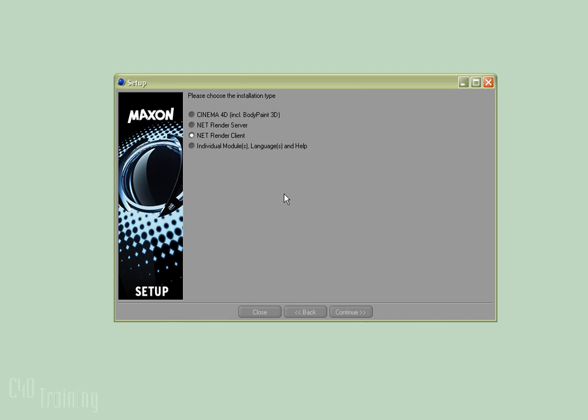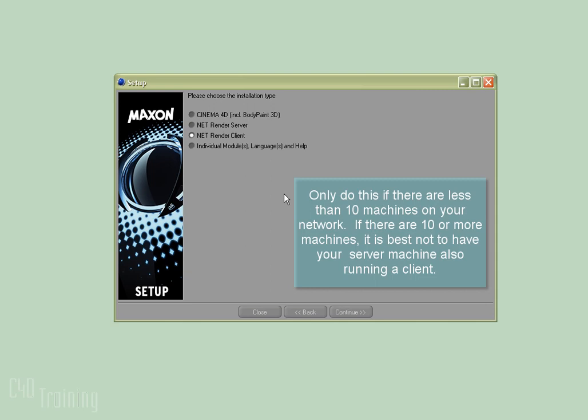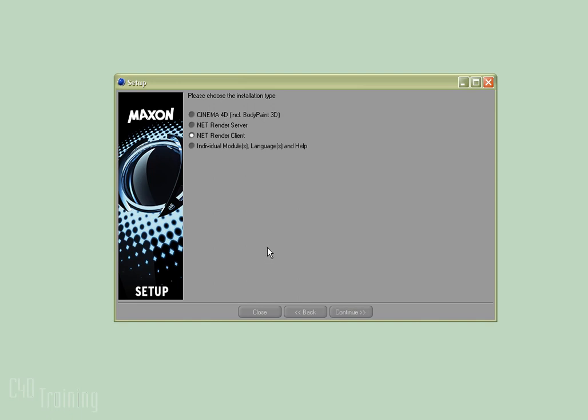Just to clarify, the server doesn't have to run on your fastest machine because it doesn't really require a whole lot of processing power to manage the render. You can put that on any machine, and then you can put your clients on the machines on your network that you want to use. You can also add a client to the machine that the server is on, so that one machine can act as both server and client, giving you another rendering machine. After you have your NetRender client installed, you're ready to set up the server and the client.